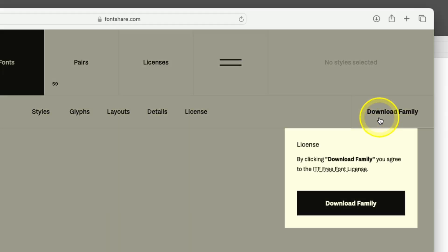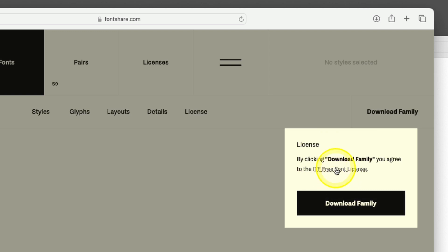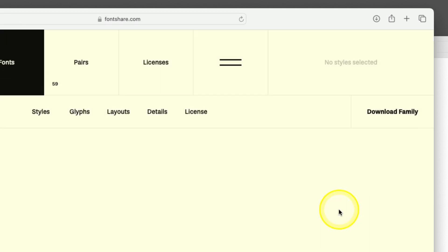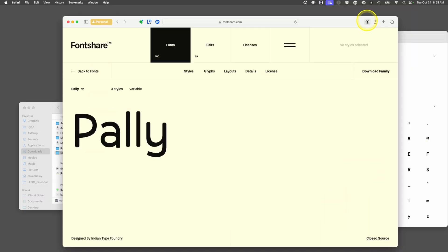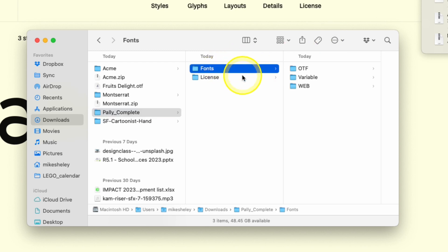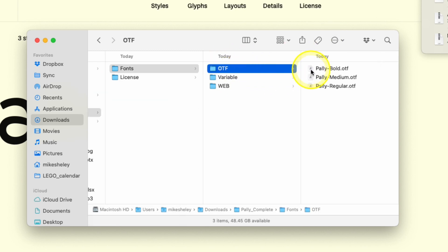I can download the family. Do you agree to the license? You can check that out for more information. Download the family. Again, my little shortcut, click on the little icon. There's the fonts. There's a bunch in here, these three.